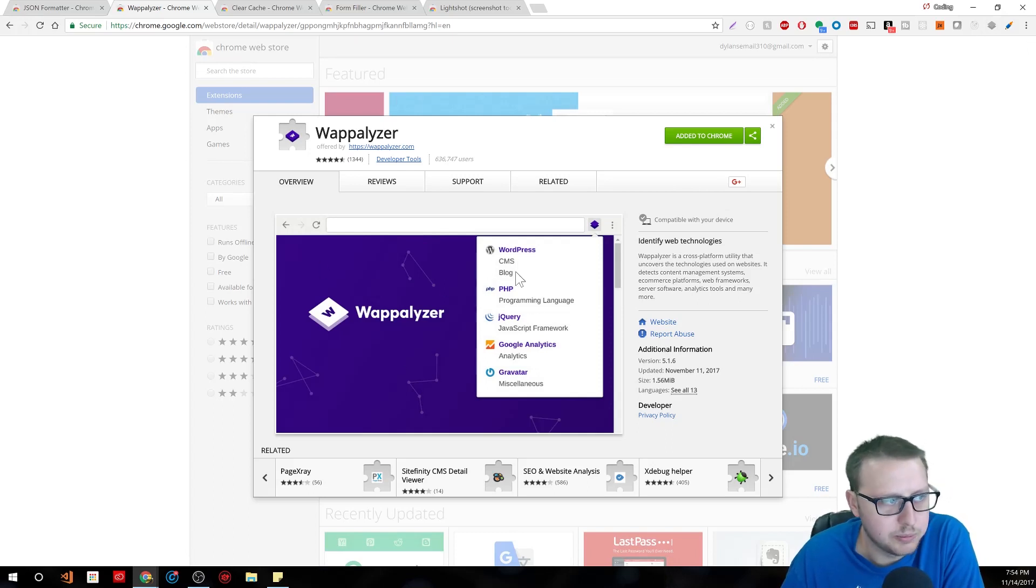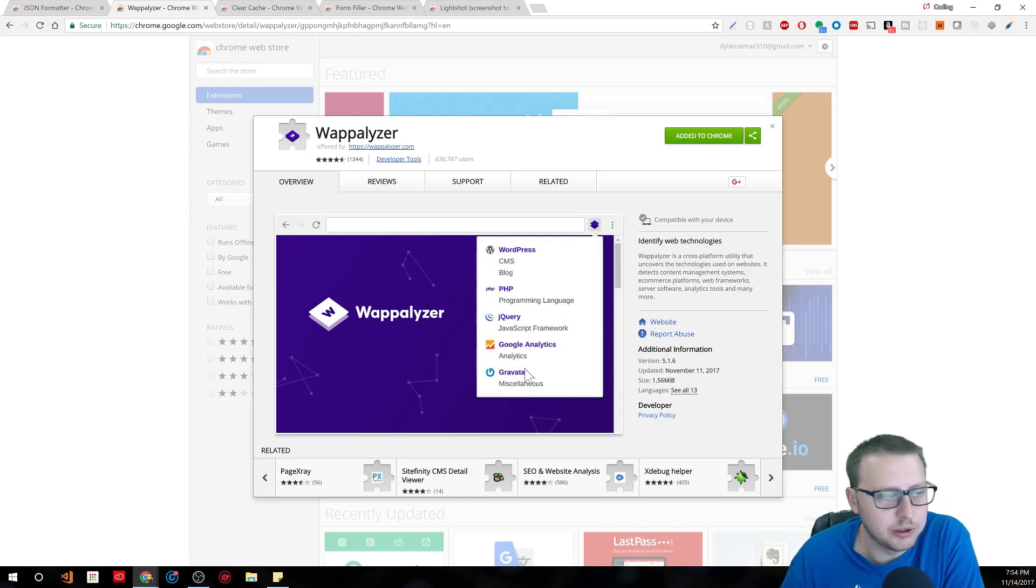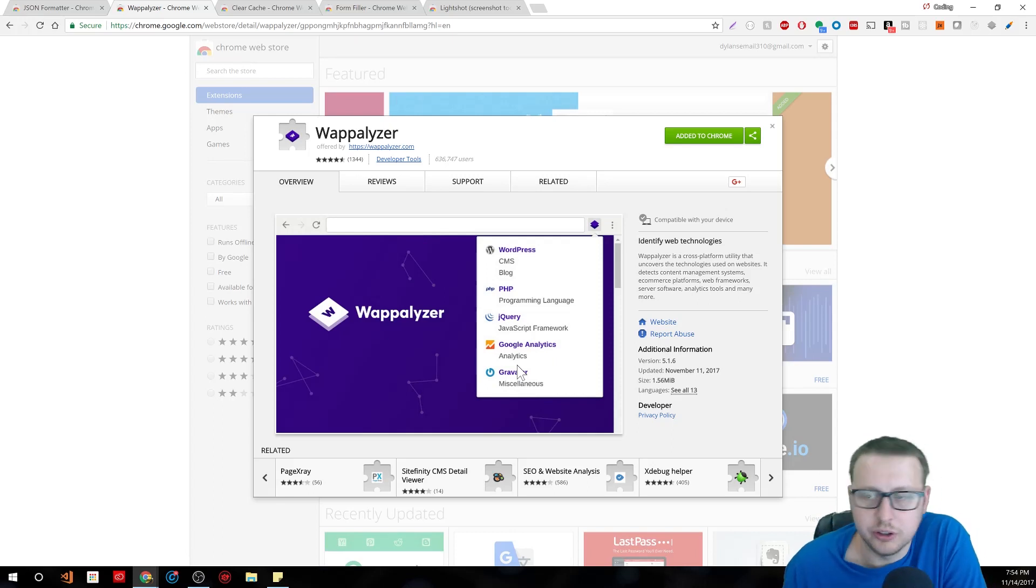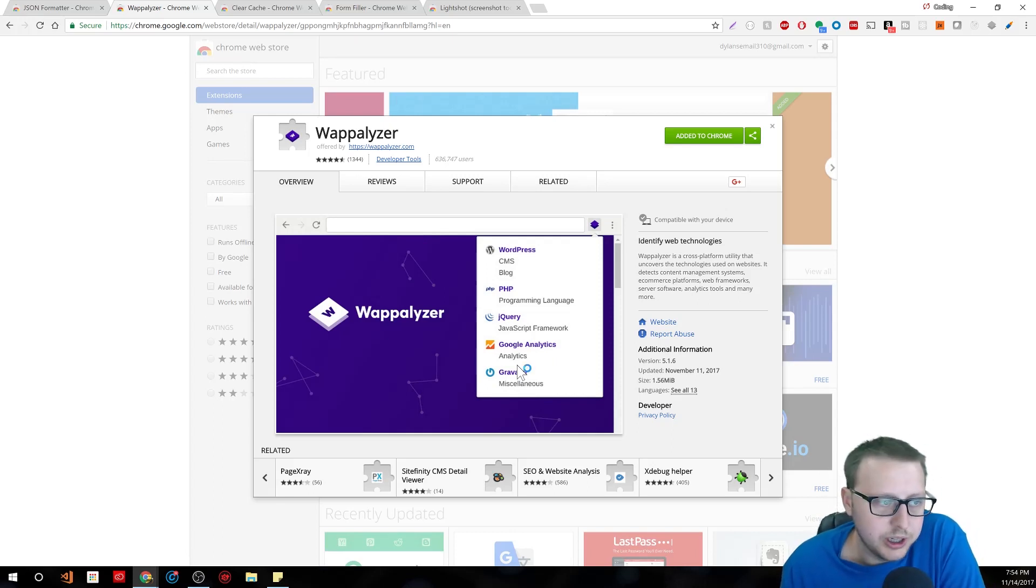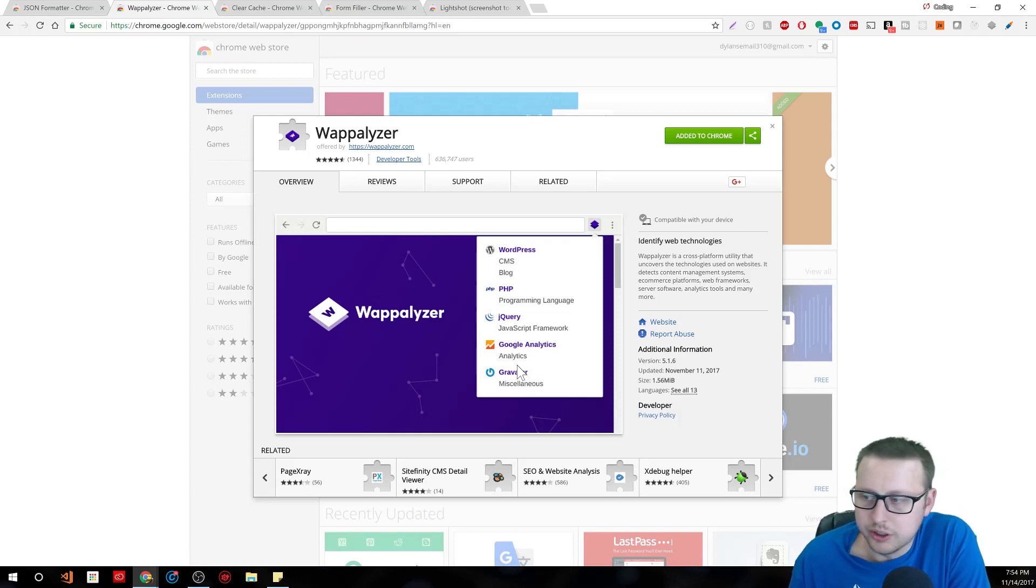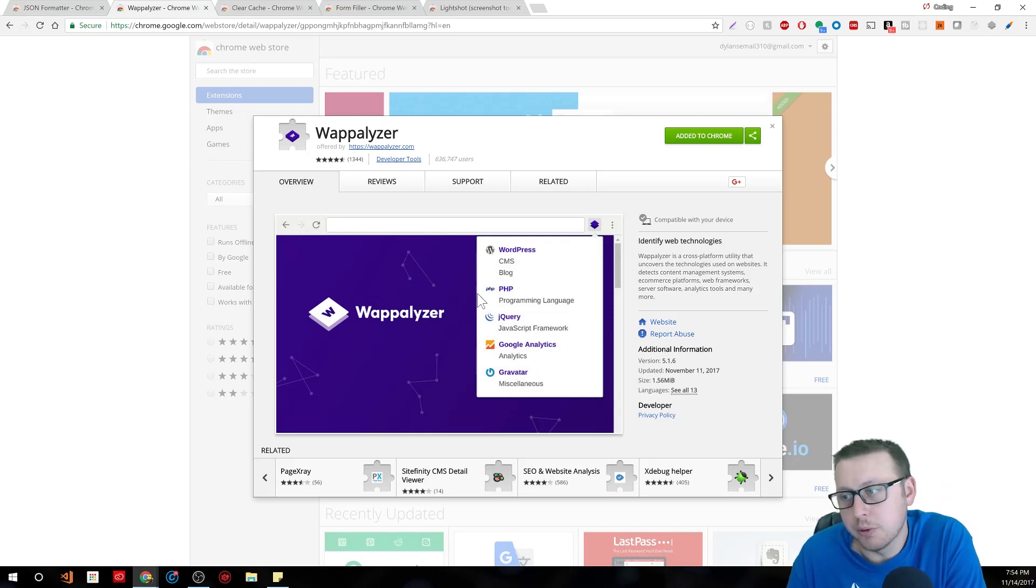So like in this example here they have a WordPress CMS blog that's PHP, jQuery, Google Analytics, and something called Gravatar. So if you're ever on a website and you're just curious what it's running, how it's working, what frameworks it uses, what libraries it uses, this is a cool little one to kind of give you some insight into that and maybe you can look more into things down the road.